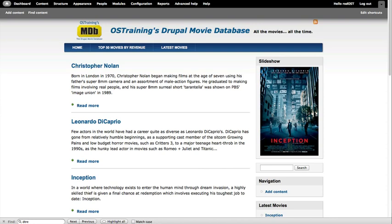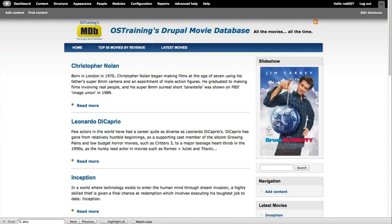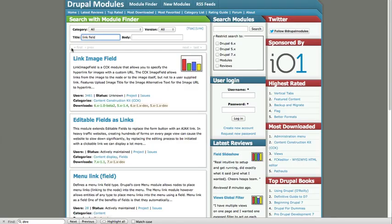So the first thing we have to do is add a couple of modules. I like to get my modules from DrupalModules.com, it's just really quick.